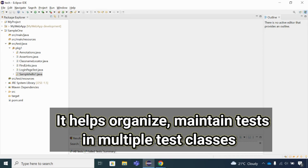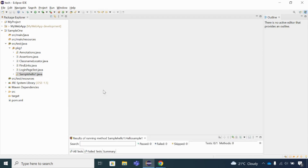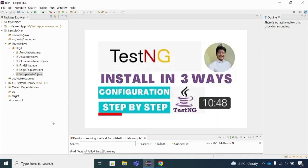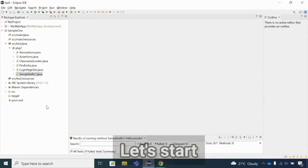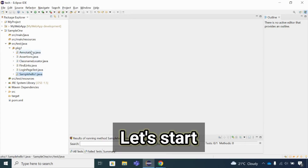Before actually working on the TestNG XML file, you need to understand what TestNG is and how to install TestNG in Eclipse IDE. If you have not seen my previous videos where I have explained TestNG in detail, please see those videos first so you will be able to relate this concept.